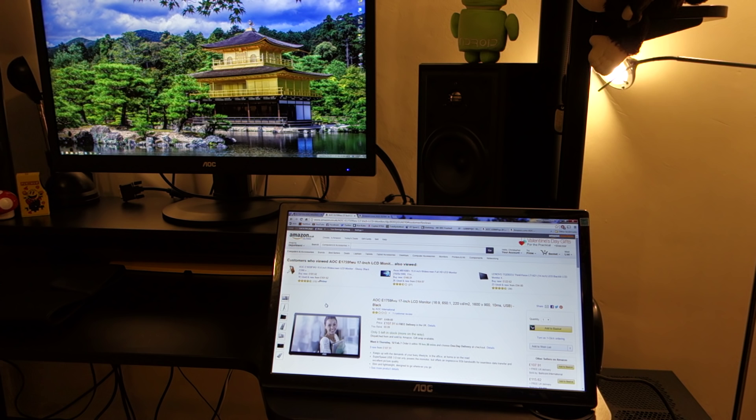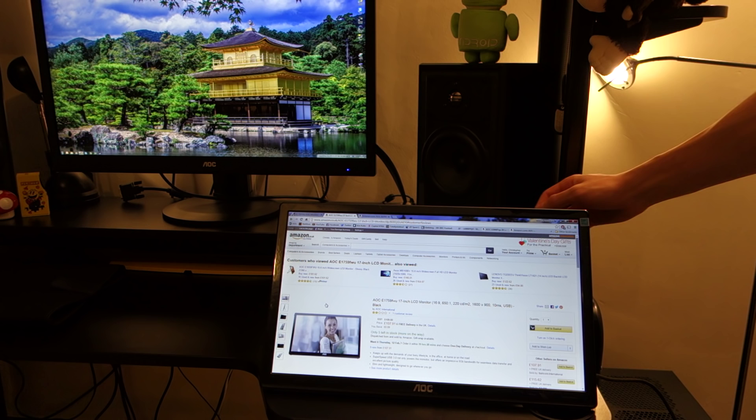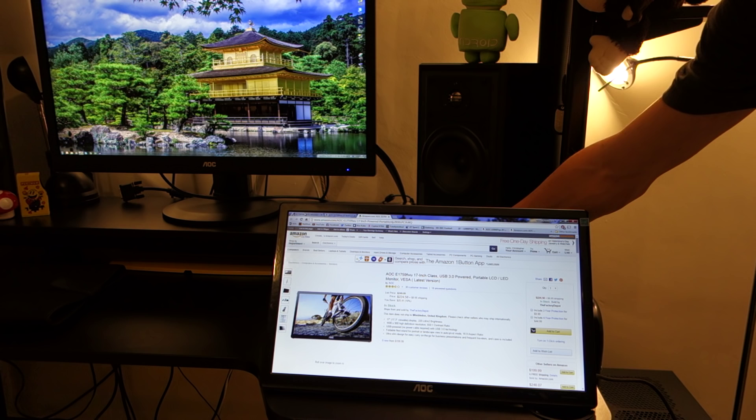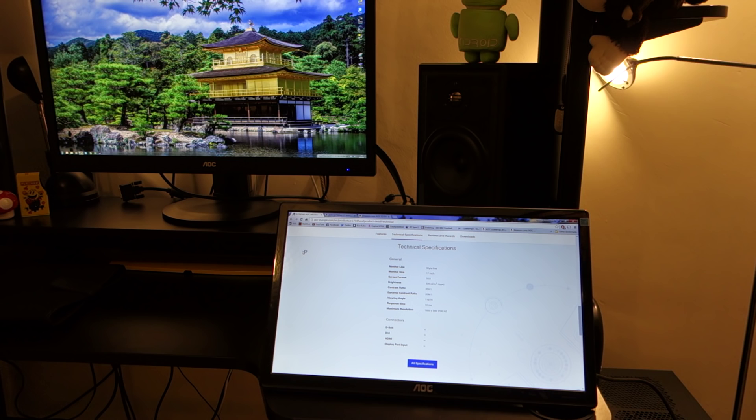Hey what's up guys, TotallyDubbed here and today I'm doing a video review on the AOC E1759FW. Now this is a small factor monitor, it's only 17 inch. It can be found for around £108 on amazon.co.uk and $225 on amazon.com. Links will be in the description below.